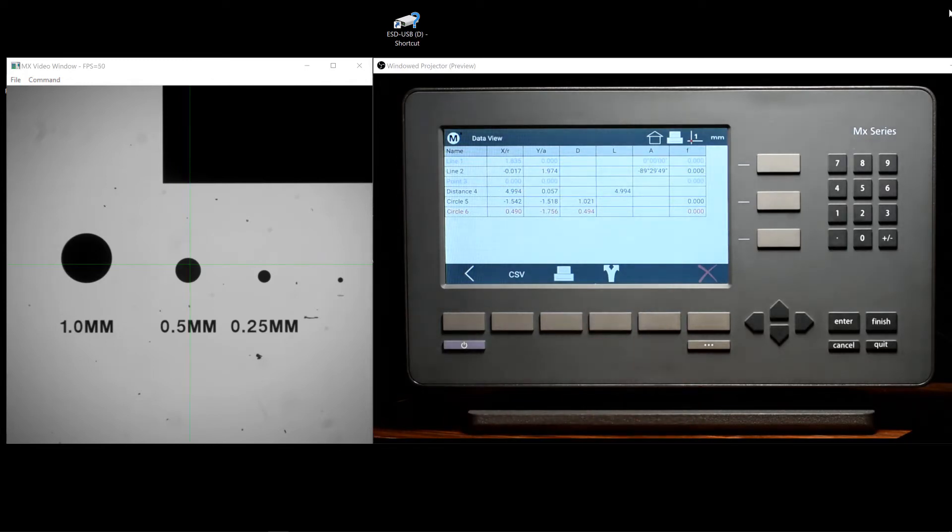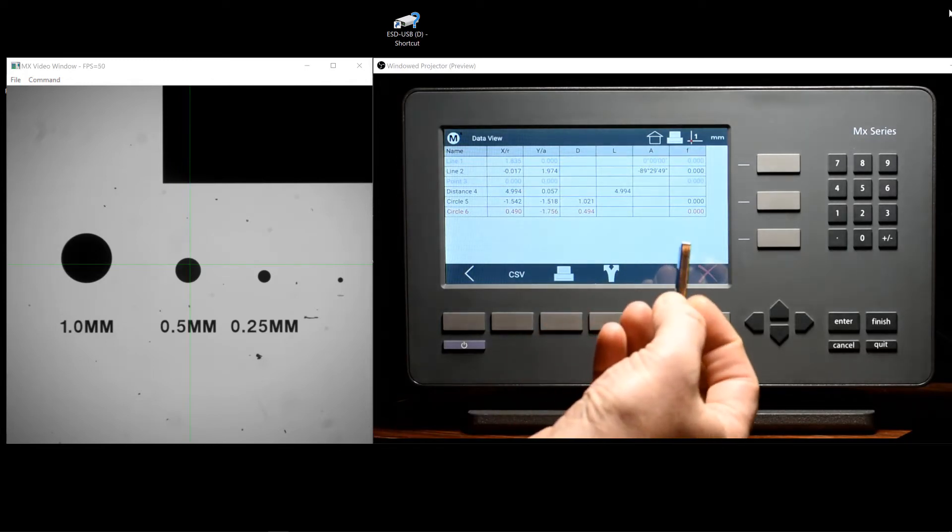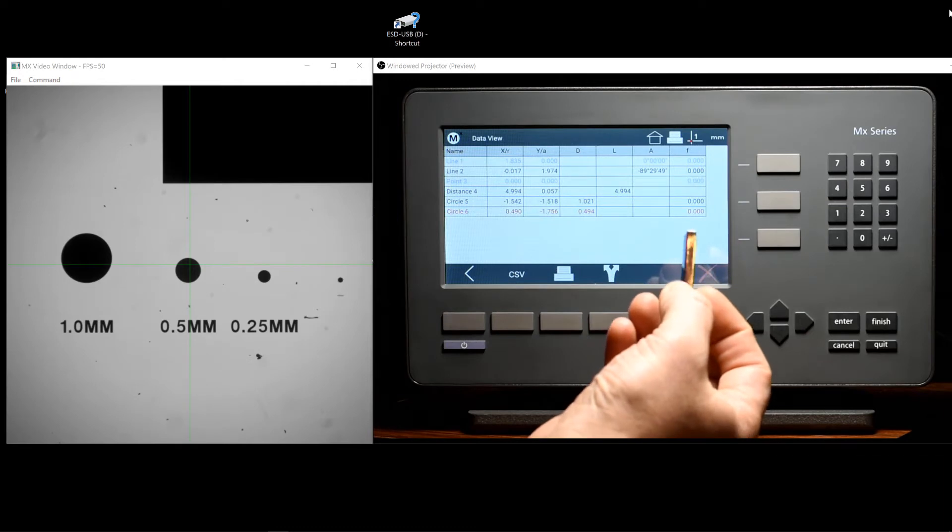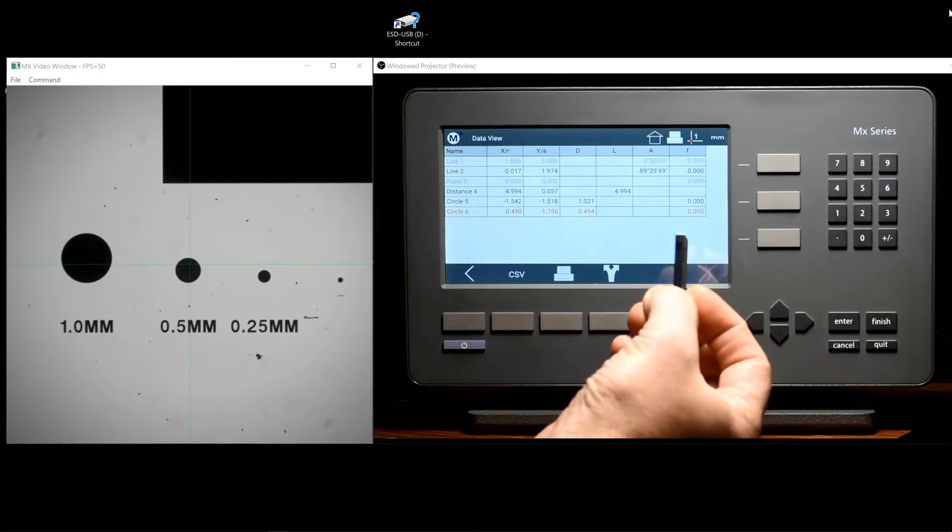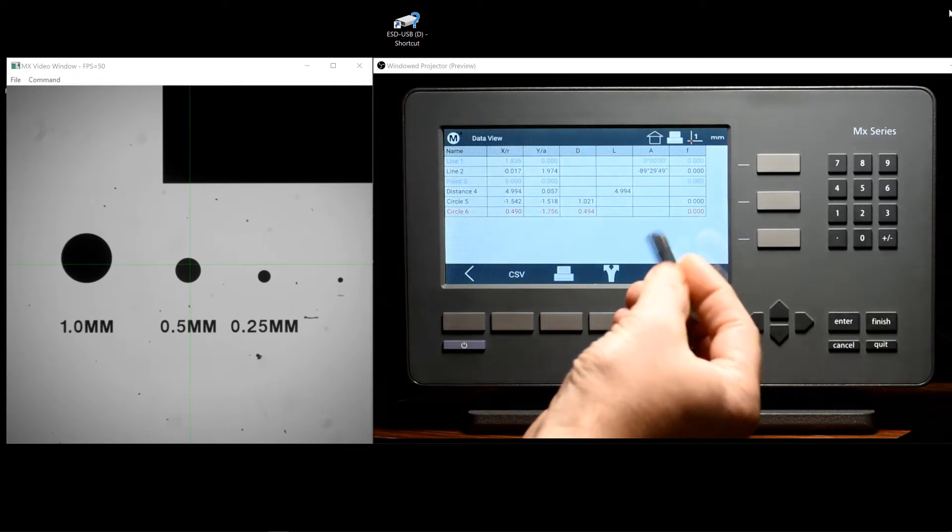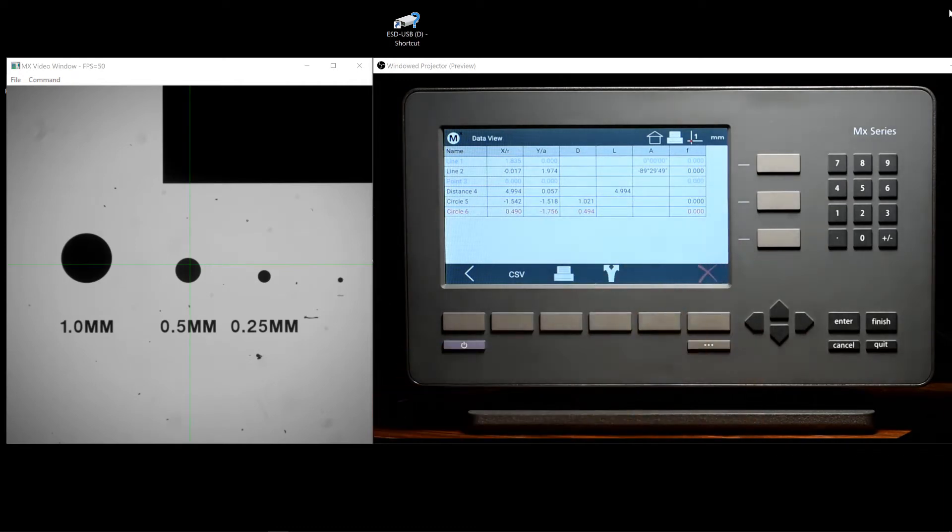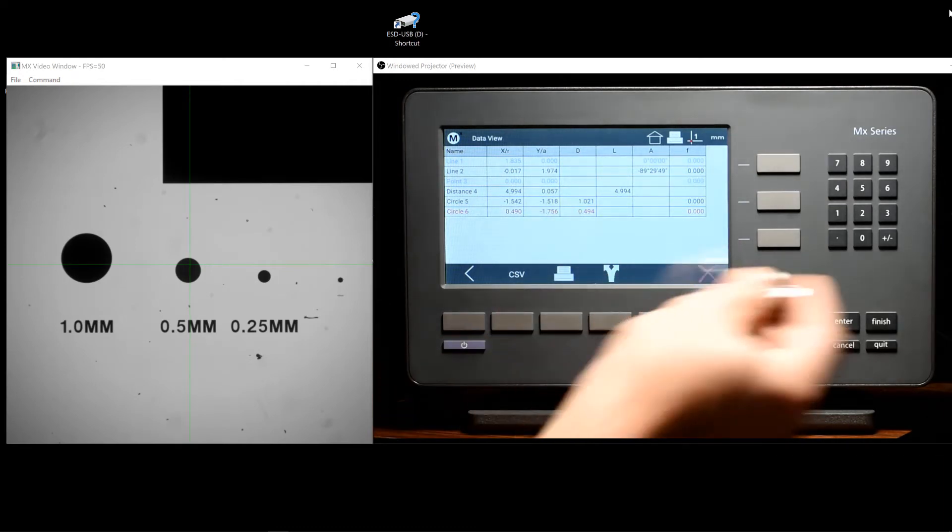We will go ahead and place our 16GB or less FAT32 formatted USB drive into the back of the readout.